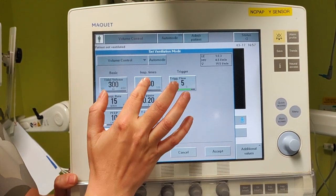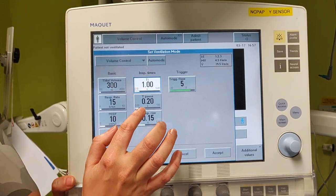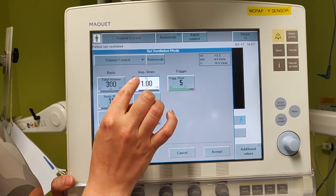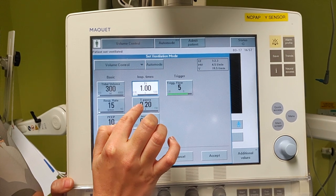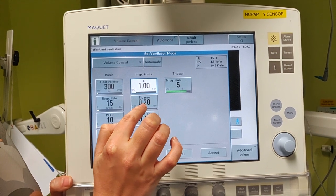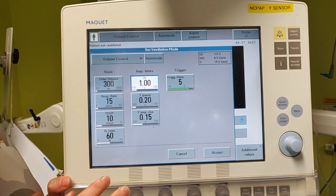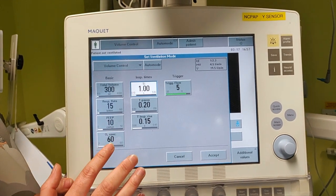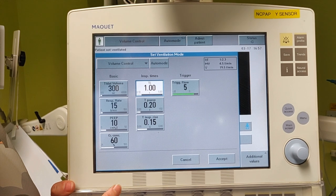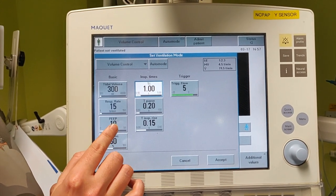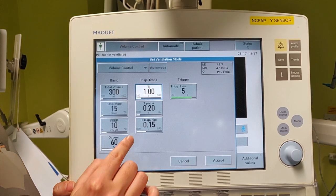What are we going to do with the inspiratory times? Volume control has a particularity — it has an inflow inspiratory time and also a pause time when the ventilator stops in inspiration and the air redistributes. Not going to go through the debate of whether this pause time is really needed or not, but if you set up one, you're going to have a lot more monitoring tools available than if you don't.